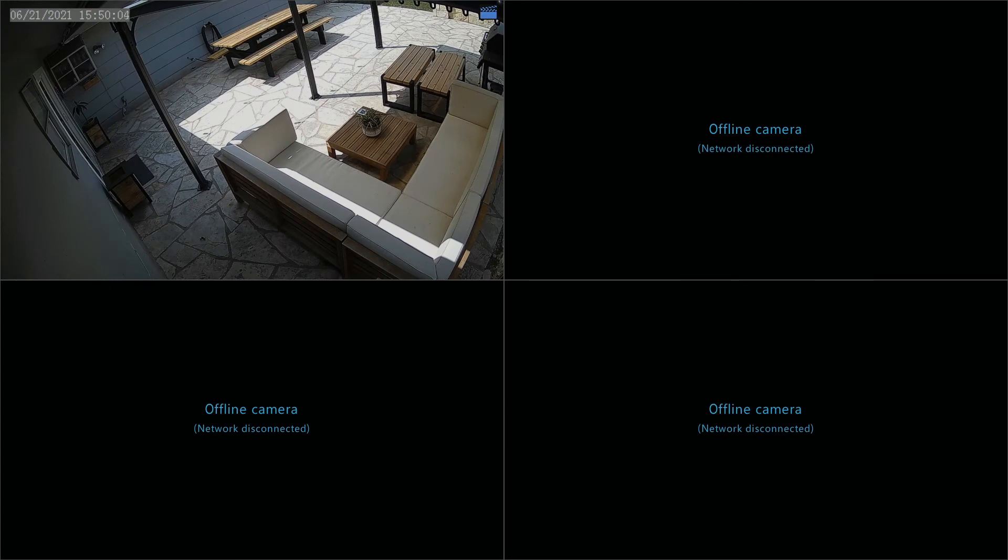This video is going to cover how to set up remote access using the P2P option on a SuperCircuits video recorder.